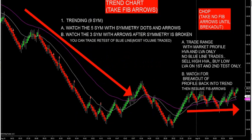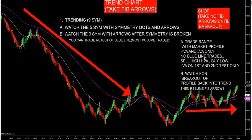You cannot trade this blue line in chop. If you're chopping and sideways like we are this morning, let's look at the chop market and how you trade it. If you look at the magenta MA, we're sideways right now. If you're trading the range, you can trade with market profile. You sell the HVA — the red — and buy the LVA — the green. No blue line trades. Sell the high, buy the low on the first and second test. Then watch for the breakout of the profile and we go back into trend. Then resume FIB arrows.